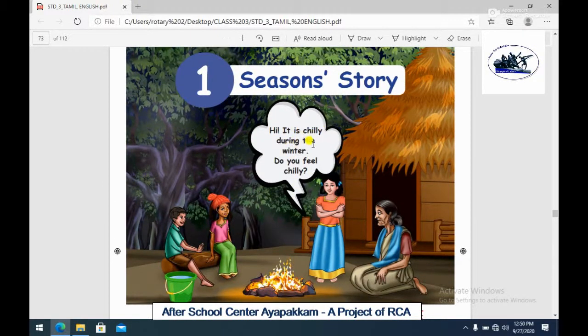It is chilly during the winter. So in winter time, how do you feel? It is cool, correct? So that is chilly. Do you feel chilly in winter?